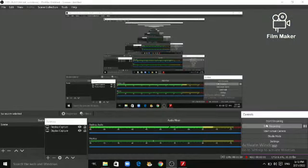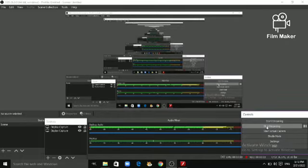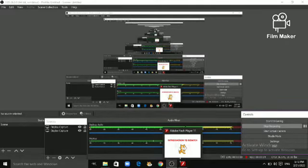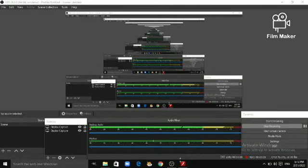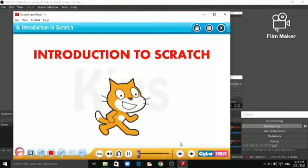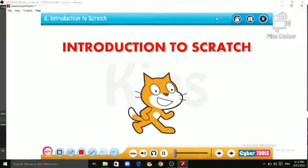Let me introduce you to Scratch, a very interesting software for creating games and animations. It is also useful for learning the basics of computer.